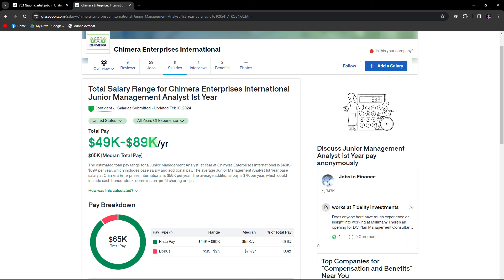By following these steps, you can easily check salary information on Glassdoor to gain insights into average salaries, compensations, packages, and salary trends for specific companies or job titles.